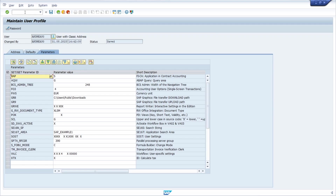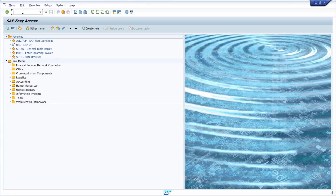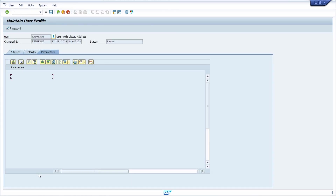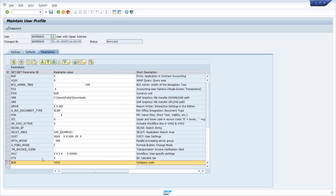For example, there's one parameter to pre-fill the company code — it's BUK. If I open up transaction MYRO right now, we can't see that the parameter BUK has been maintained properly. But if I open SU3 again and in the Parameters tab enter BUK with value 1010 and hit Enter, I have maintained the parameter BUK for the standard company code.